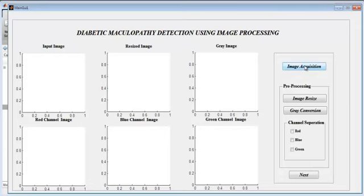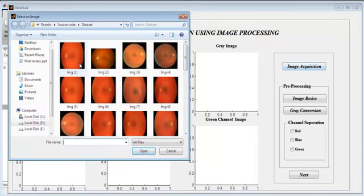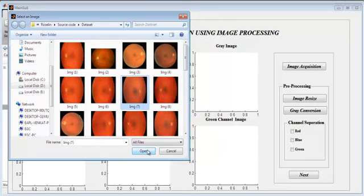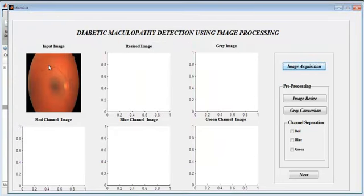Here we have image acquisition — that is, the input image we are going to fetch. Then we do pre-processing techniques like image resize, grayscale conversion, and the RGB image is individually separated into red channel, blue channel, and green channel images. First, the image to be pre-processed is taken. Click on the image acquisition button and you will get a set of images — the dataset from which you can select your desired one. Give open, and the input image appears.